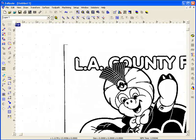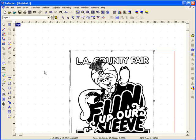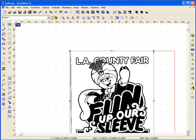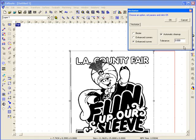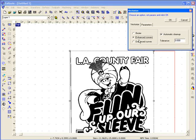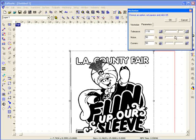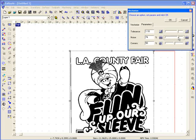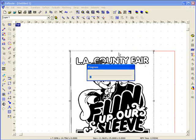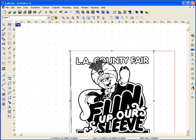The enhanced curves method of vectorizing would give us a good result here but it would give us a fair amount of cleanup to do. If we use enhanced corners we would be able to filter out some of the resulting chatter and give us less amount of time it would take to clean this kind of a shape up.